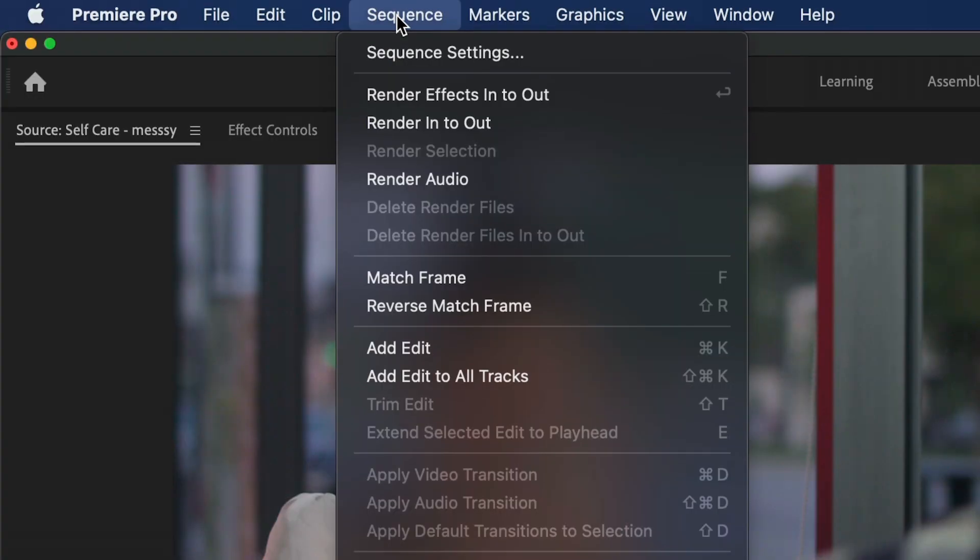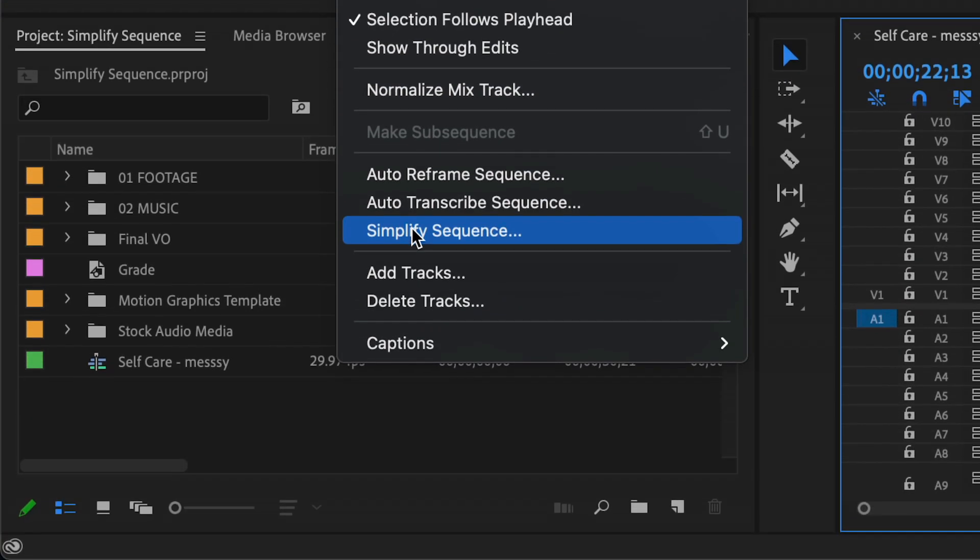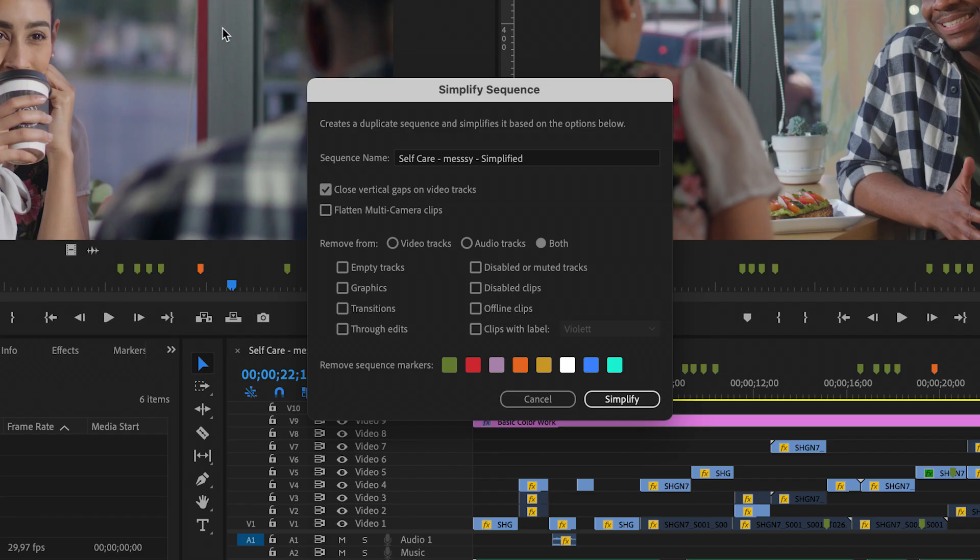New Simplify Sequence in Premiere Pro lets you create a new, clean copy of an existing sequence.